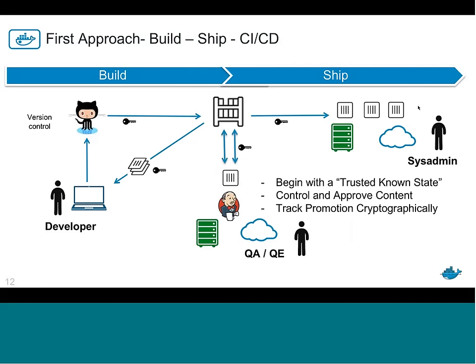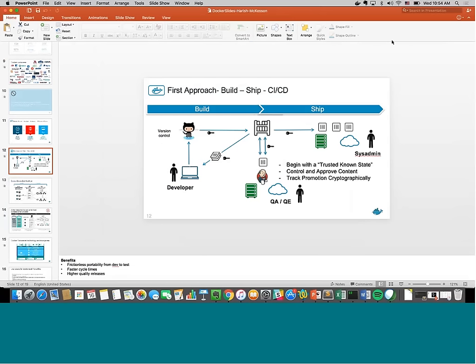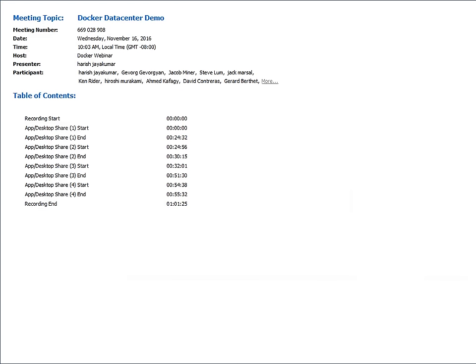Q&A: What RBAC controls are available for networks and load balancing? For networking, you can use the same label-based access control as for containers and services. You provide a label — for example, the PROD label — and only allow people in the production team to have access to the PROD label, then assign it to the network. It's very granular, allowing you to assign on a per-network basis which teams have access.